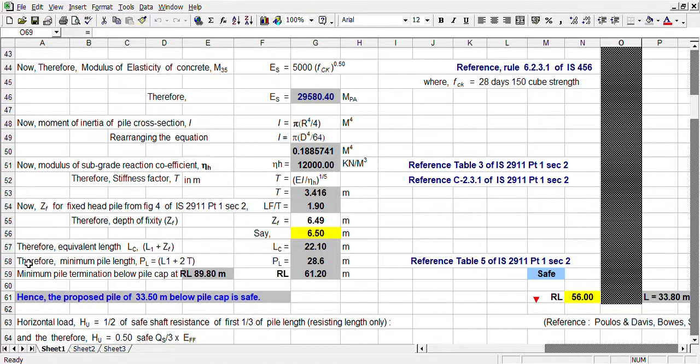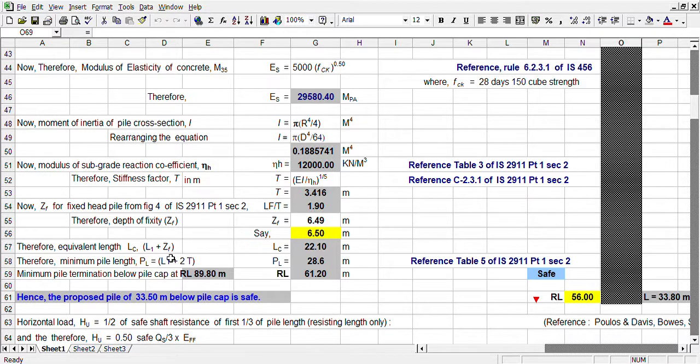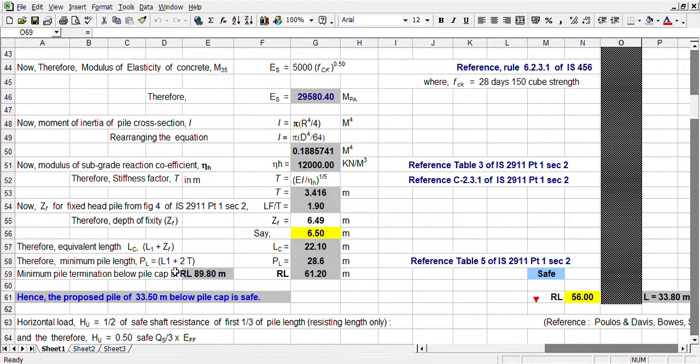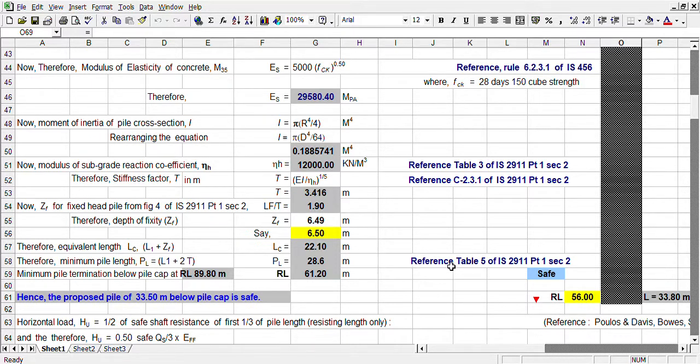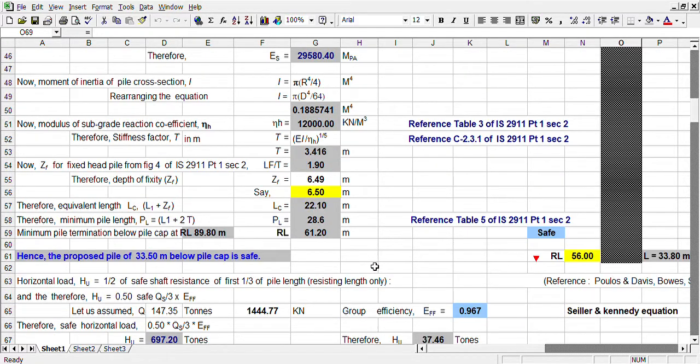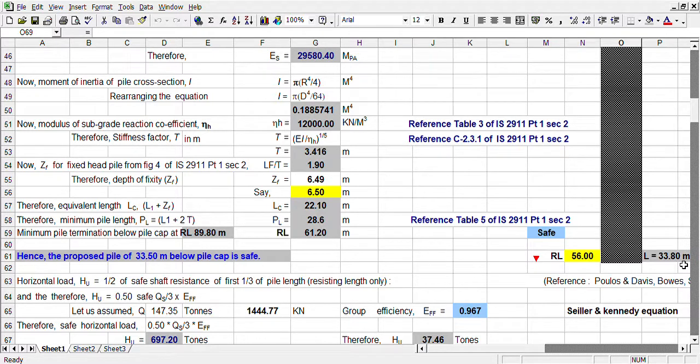Therefore equivalent length L₁ + Zf. Lc is 22.1 and therefore total pile L₁ + T₂. T₂ is given in table 5, IS 2911 part 1 section 2. It is coming 28.5, whereas our pile length is 33.8. So our pile length is safe.